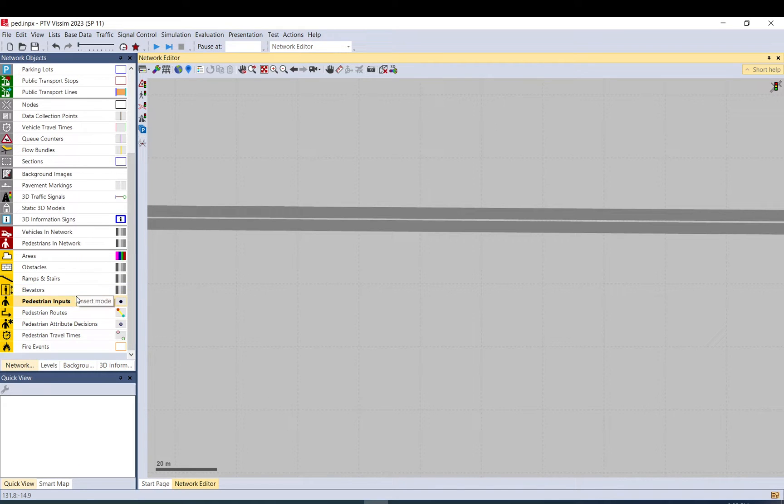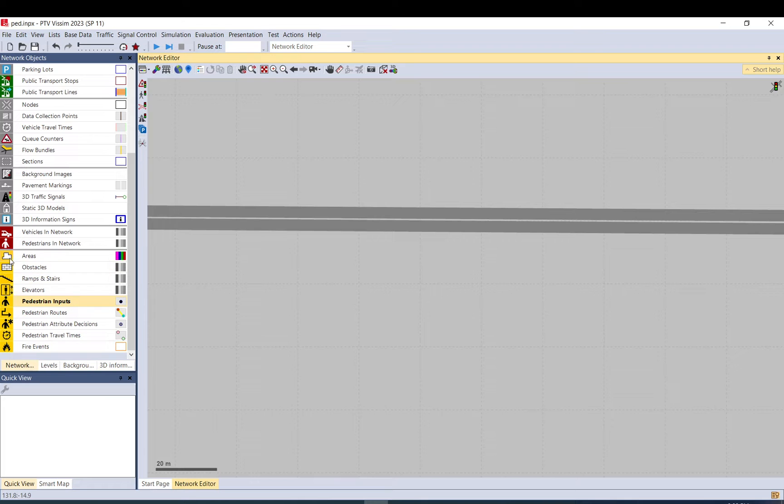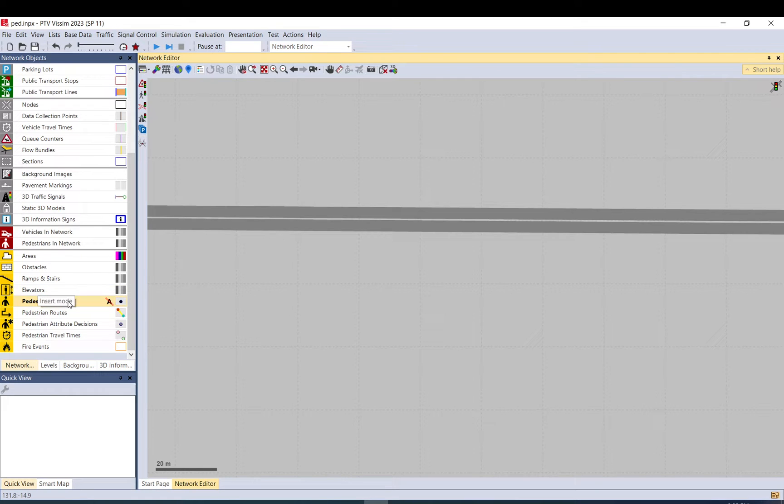When we say pedestrians in VISSIM, we basically mean pedestrians with walk inputs. Those are these yellow elements. So those pedestrians are loaded using pedestrian inputs. There is another way which is just a normal vehicle input, and you just change the vehicle 3D model to a pedestrian.